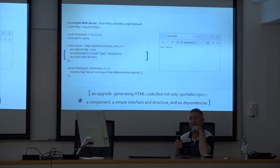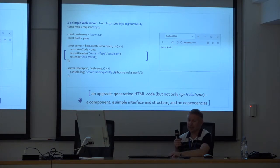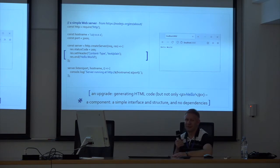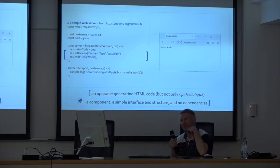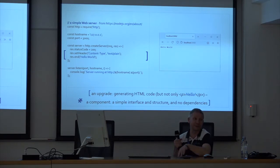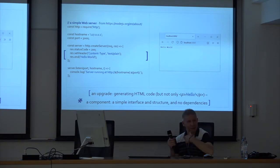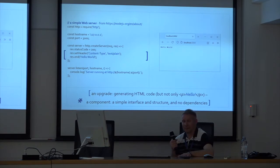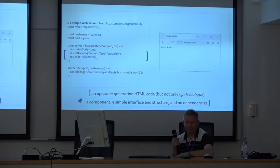How did I upgrade a simple web server to generate HTML code according to those principles? Not just a P tag 'hello' in a callback function — not minimal, but a simple solution. I didn't want to search for a solution in the NPM repository. I could handle it with my own code in a short time. I had in mind a component with a simple interface and structure and no dependencies.